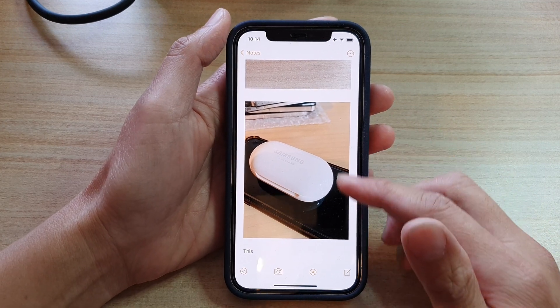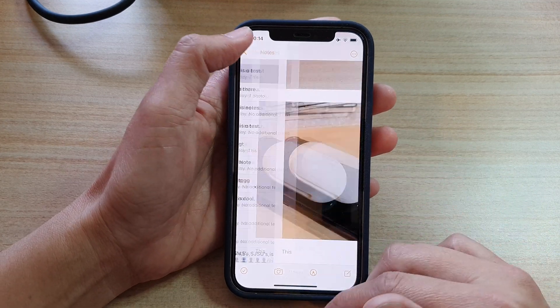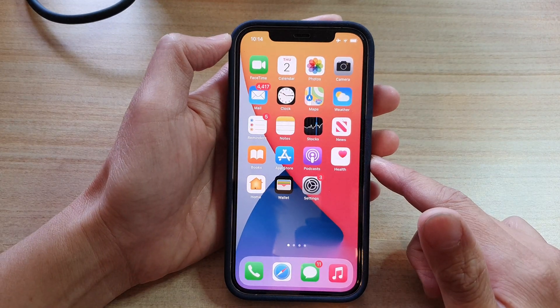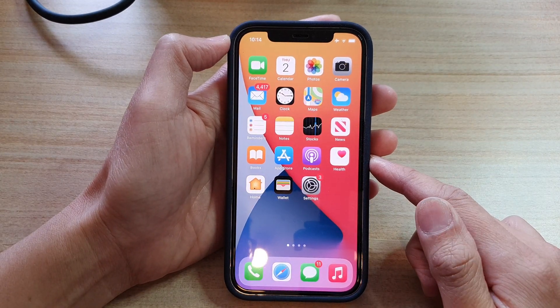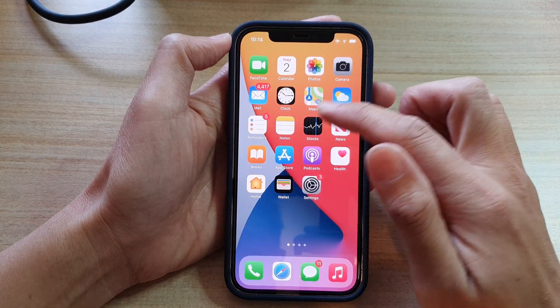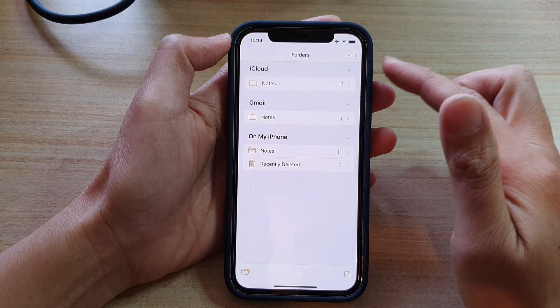First, let's go back to your home screen by swiping up at the bottom of the screen. On the home screen, open up the Notes application.